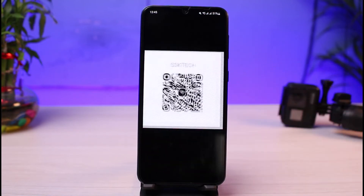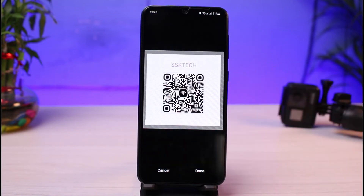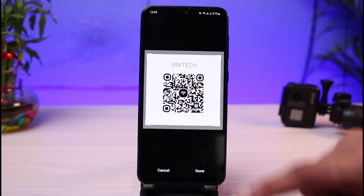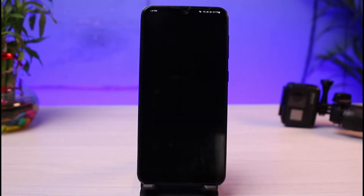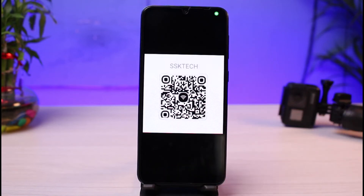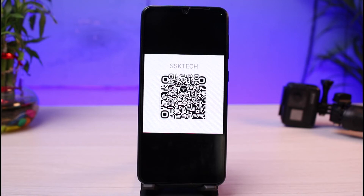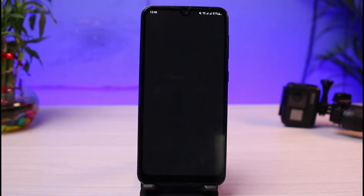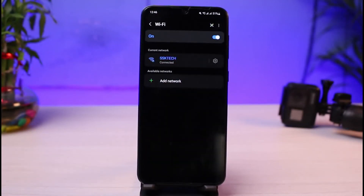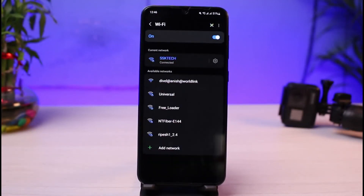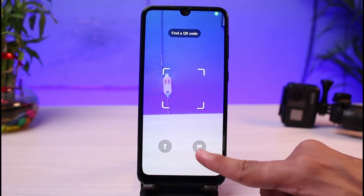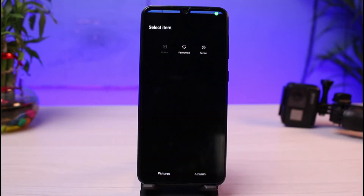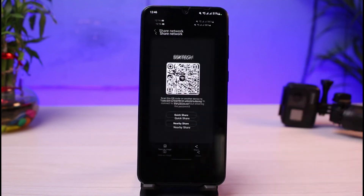As soon as you do that, from your gallery you can simply go ahead and select the QR code which you wish to scan. I'll place it in between and tap the done button, and as you can see it will scan that particular QR code — this one is actually my Wi-Fi network QR code. Similarly, if you want to scan different QR codes, you can tap on the gallery icon again.